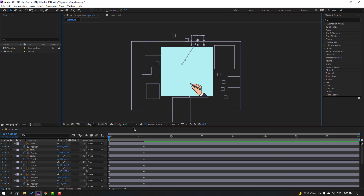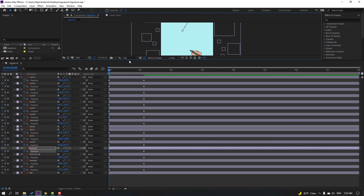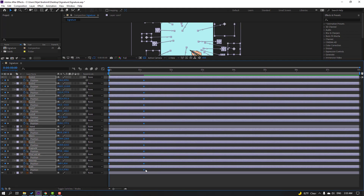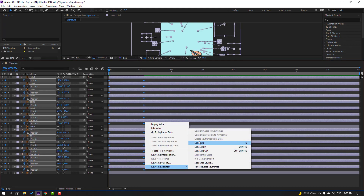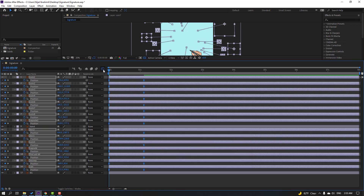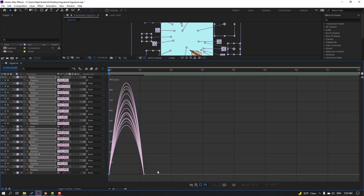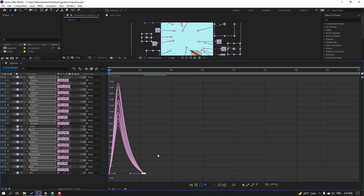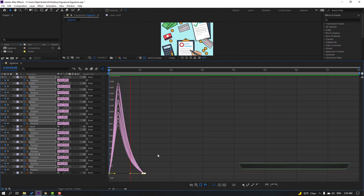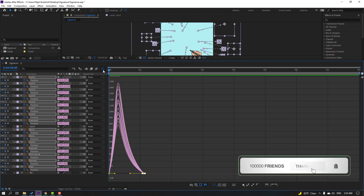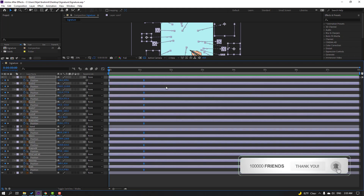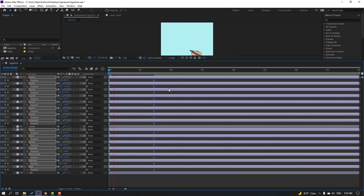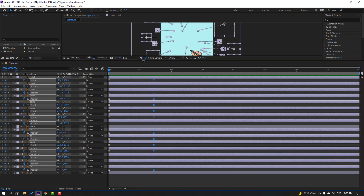Okay, then select all these keyframes, right-click, Easy Ease, and go to Graph Editor. Select these graphs and make them smooth. Let's see. Okay, click this icon and move these keyframes to the right. Nice.